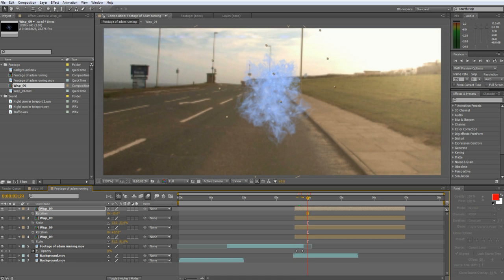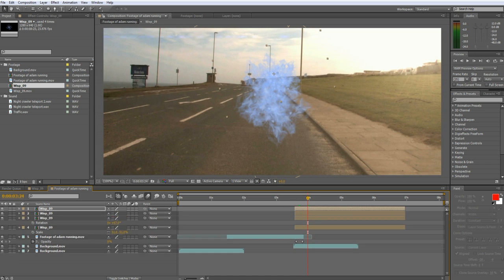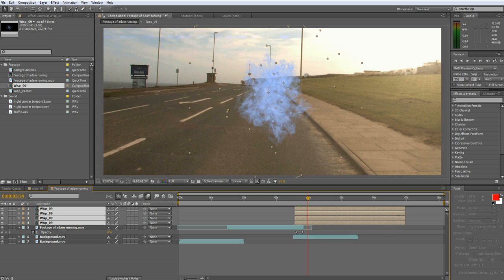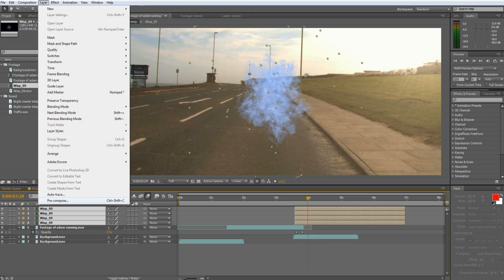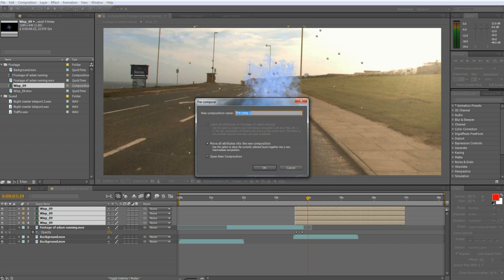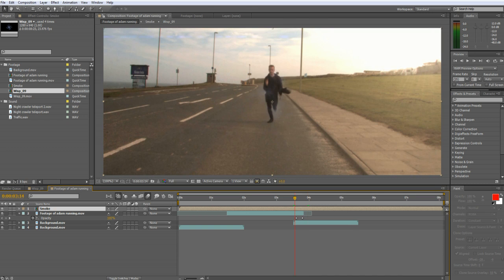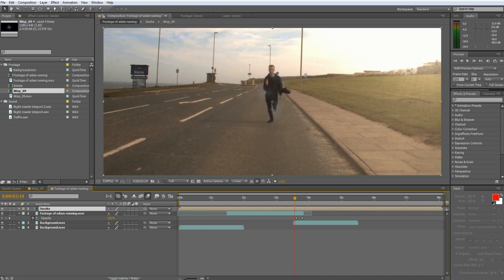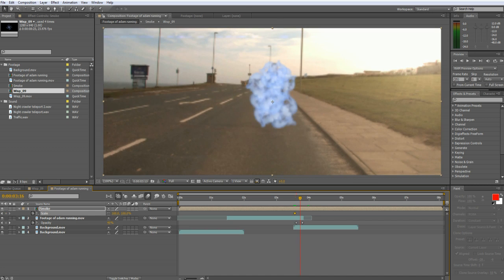So we have a teleportation but it's not finished yet. What we're gonna do now is pre-compose all of the smoke layers together. We're going to scale it from 0 to 100 within 2 or 3 frames at the beginning of the teleport.